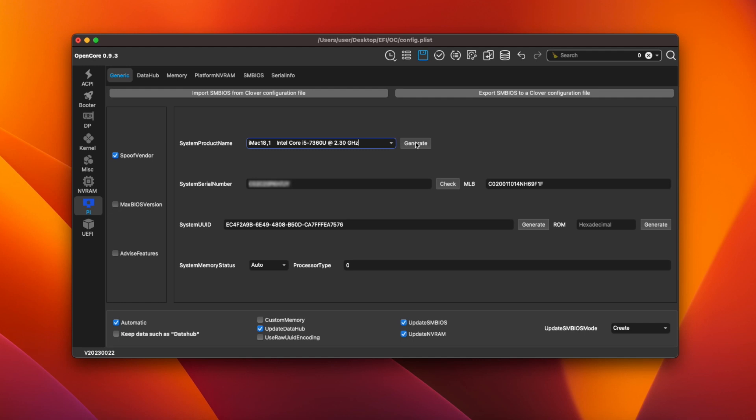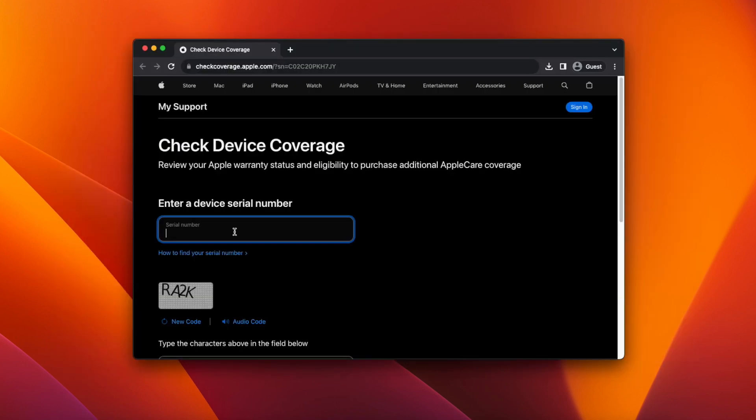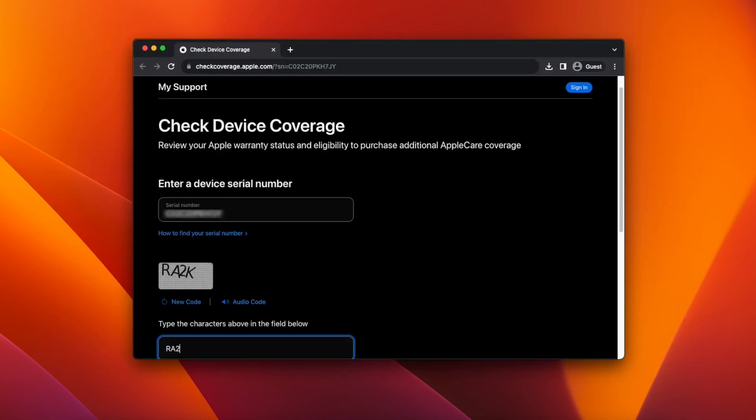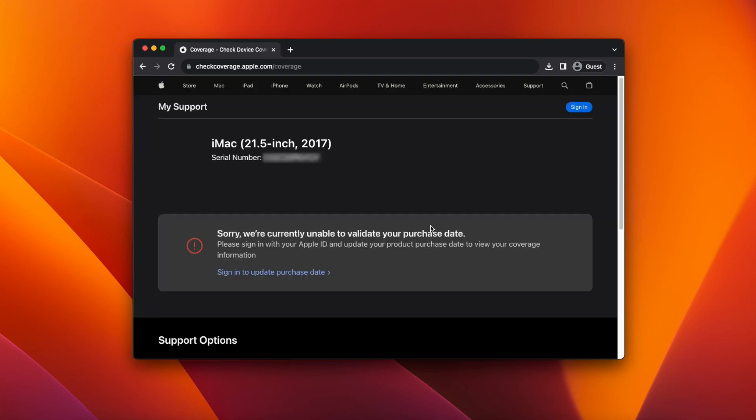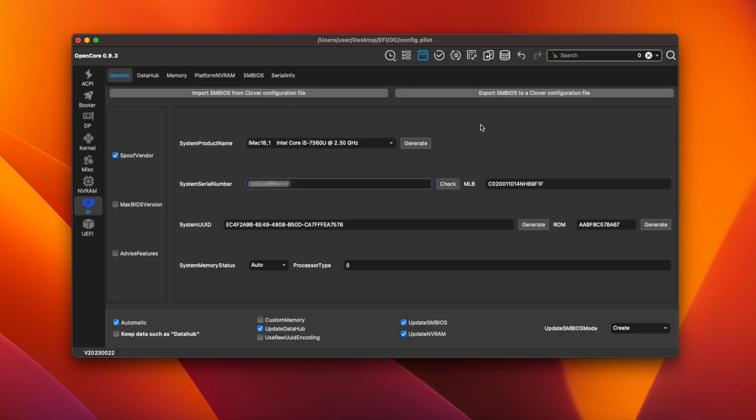Now we have to make sure that the serial number isn't already in use by another Hackintosh or a real Mac. Highlight the serial number then press Command+C to copy it. Then go to checkcoverage.apple.com, paste the serial number into the box, complete the capture and click submit. What you're looking for is a reply like this one saying we're unable to validate your purchase date. If you see a purchase date then you'll have to generate a new serial number and try again. And that's it the EFI folder is done and you can click the save icon at the top to save the changes.